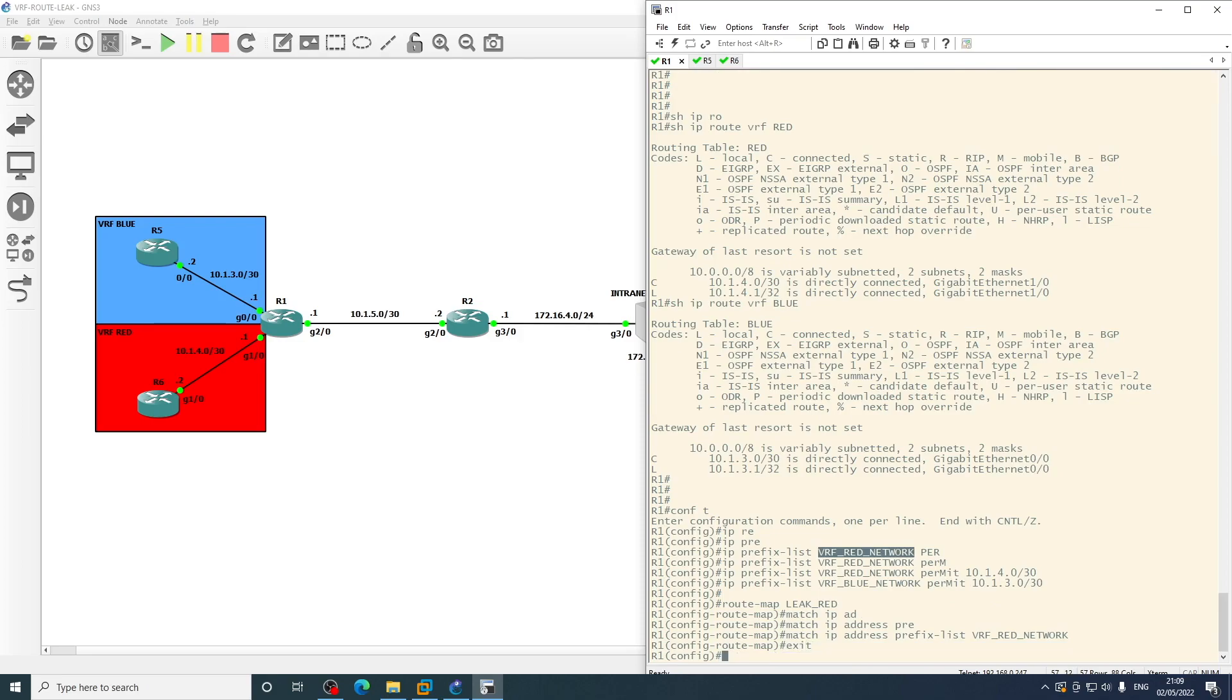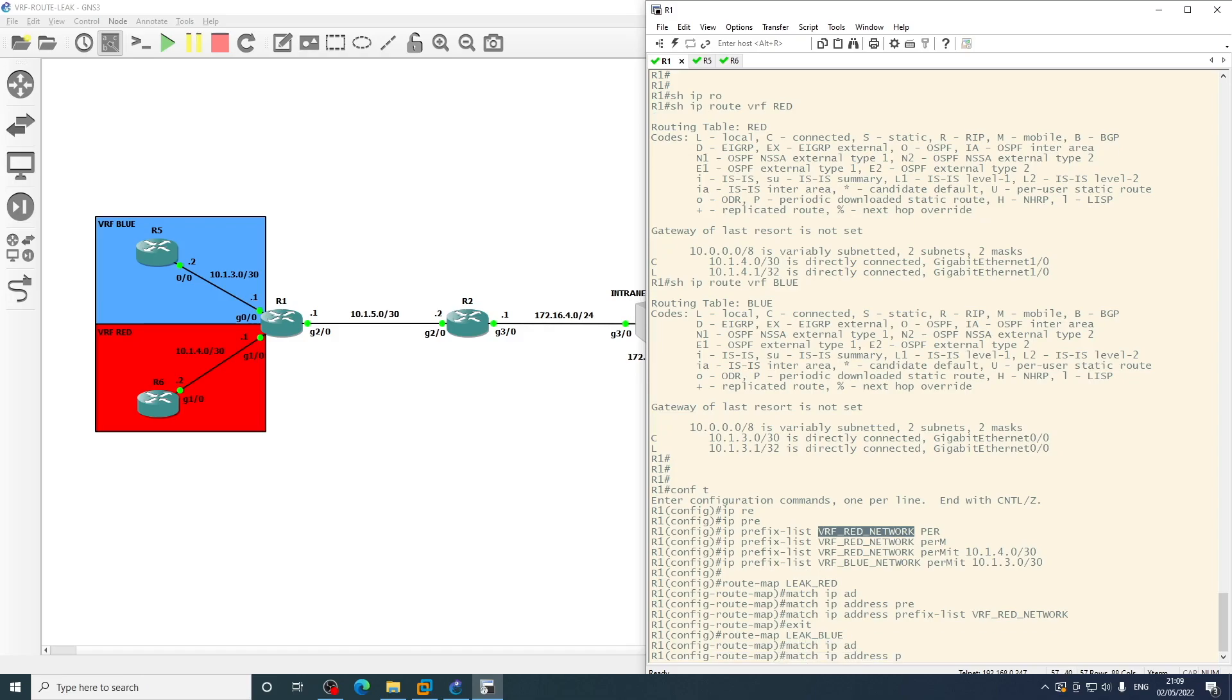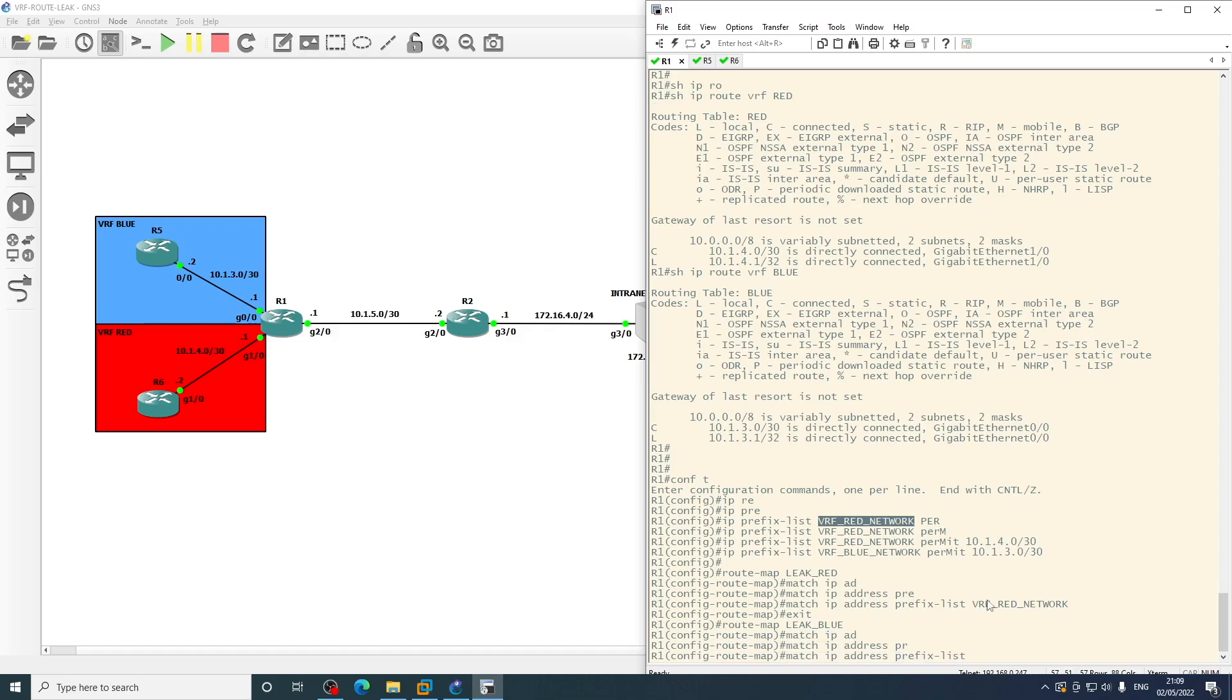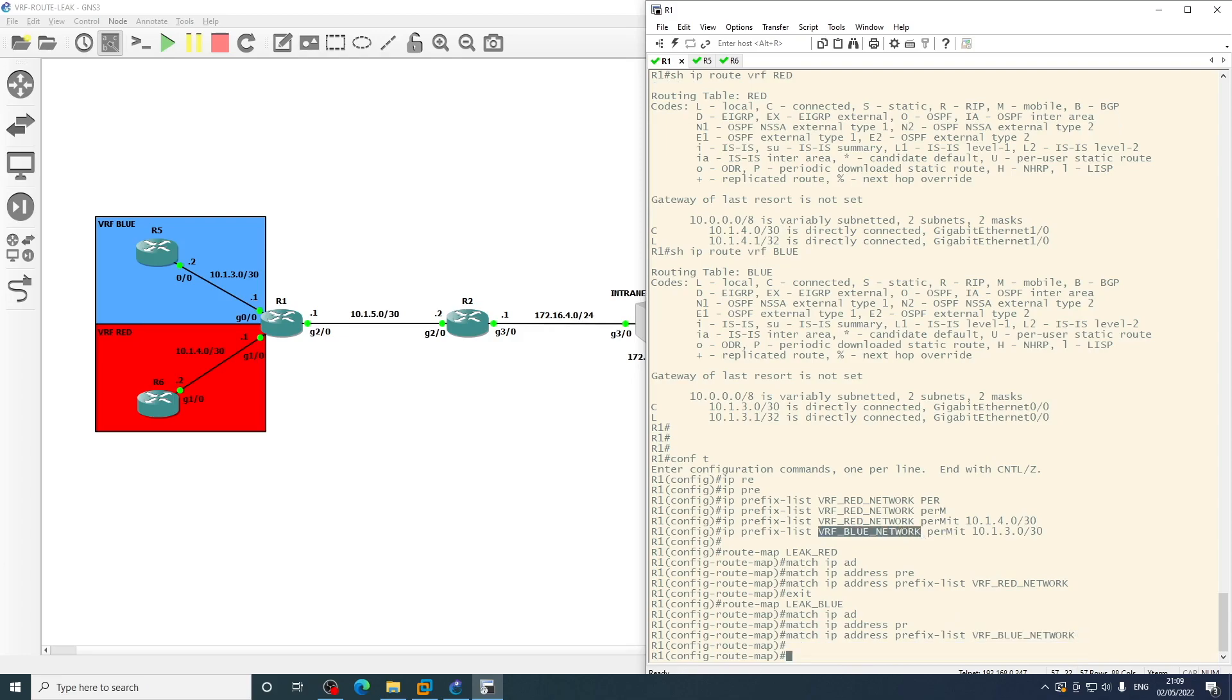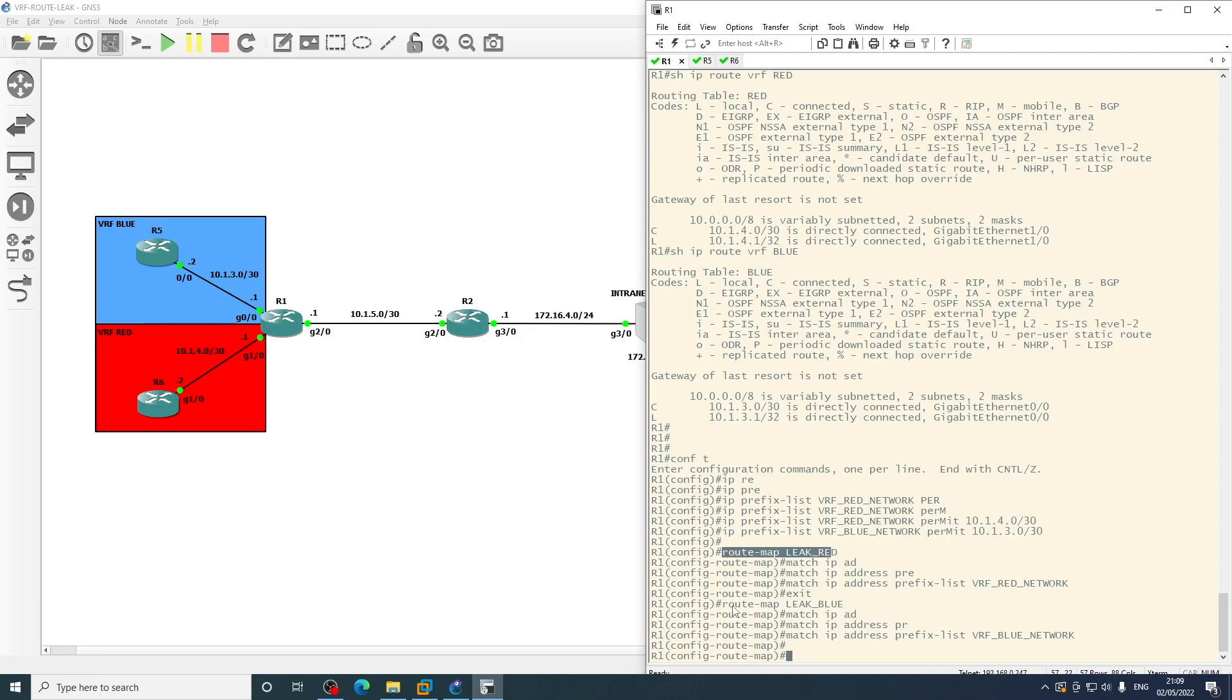So we've now got two prefix lists and we've created two route maps that are matching those addresses. Then we will create a route map for leak blue, and again we will match IP address prefix list VRF blue network. So we've now got two prefix lists and we've created two route maps that are matching those addresses. So we need to come out of here and come into the VRF definition for VRF red and go into the address family of IPv4.